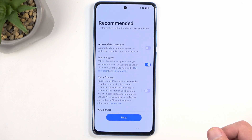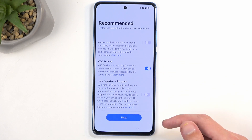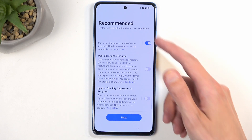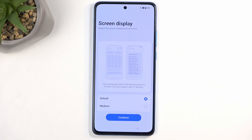Next, we have some recommended settings: auto-update overnight, global search, quick connect — these are from OnePlus — VDC services and more. We're just going to select Next right here.